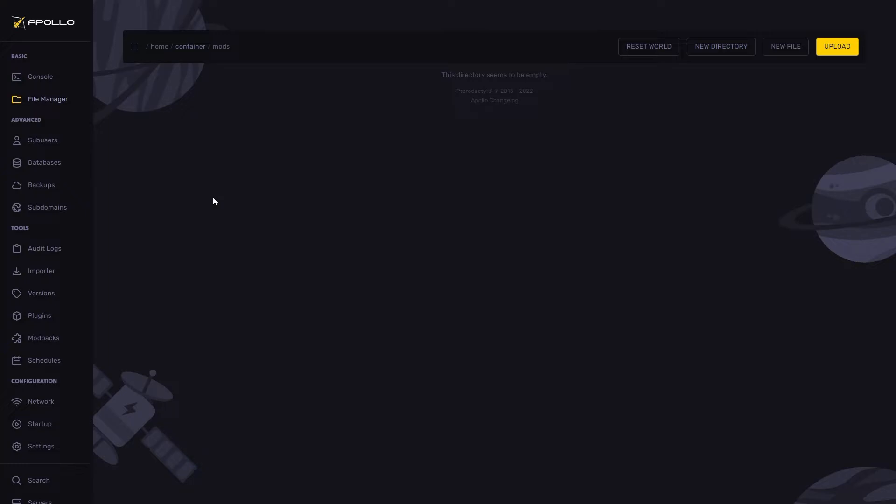To upload a mod, click upload on the top right hand side corner. You are also able to simply drag the mod into the file manager. We will do it this way.